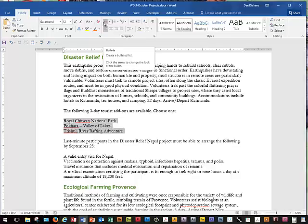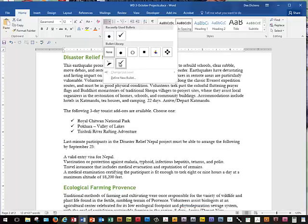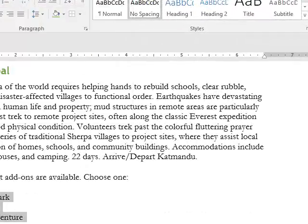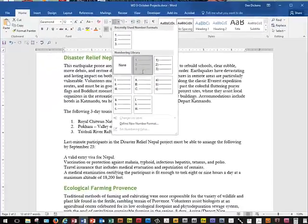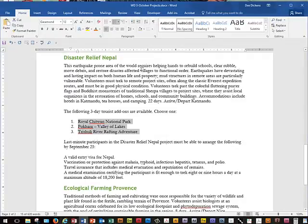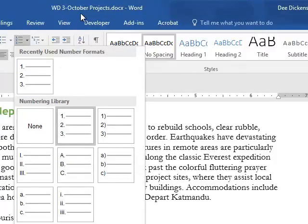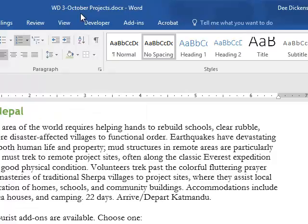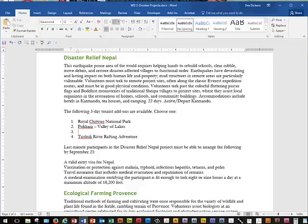At the Home tab we're going to select the Numbering list from the Numbering Library — this is the one we need to use. We've got three items on there. We're going to place our insertion point after Pokhara and Valley of Lakes, at the end of that line, press Enter, and type in Temples of Janapura.